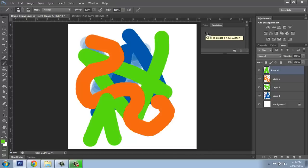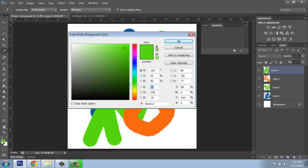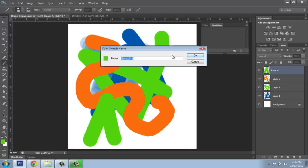When we're actually in the color picker, you'll see that there is an add to swatches option. If I click on that while I'm in there, I can give it a name if I choose, or I could leave it at swatch one, say okay.